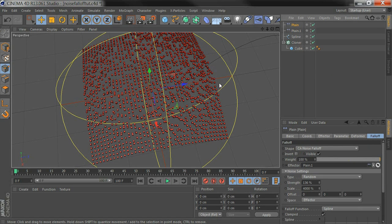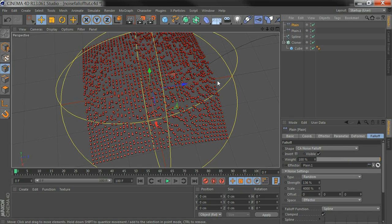Noise Falloff is a great way to quickly add a bit of a random element to some of the other effectors that aren't normally random.